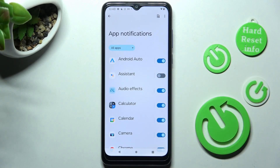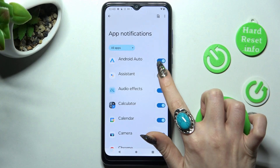As you can see, all notifications from Assistant are now disabled. You can enable them by tapping on the same switcher again.